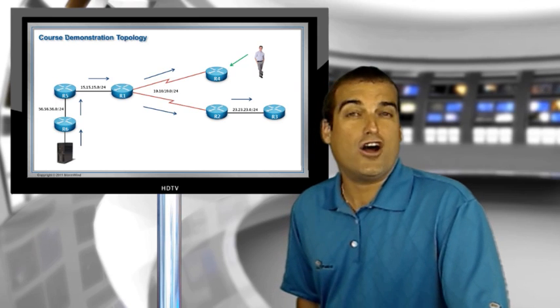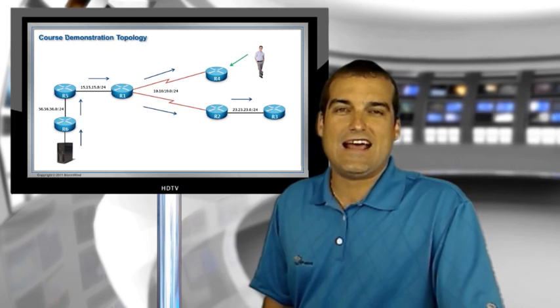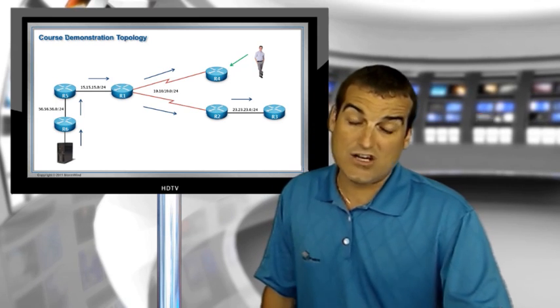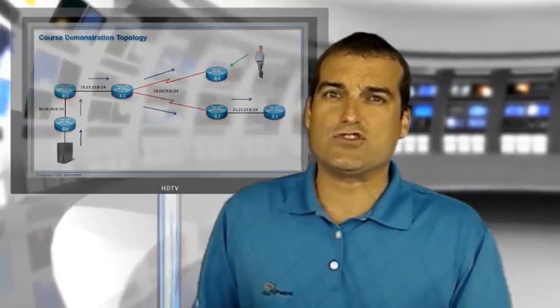So more on our protocol independent multicast in the next video. And as always, thank you so much for joining me here in this free series of videos that we're doing for the Cisco Learning Network, compliments of stormwindlive.tv.